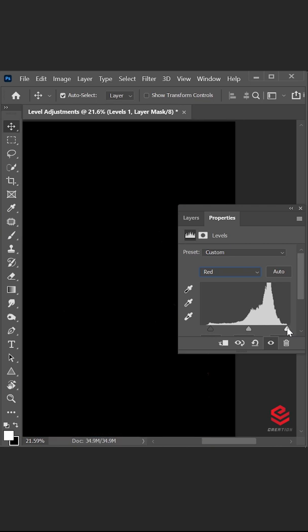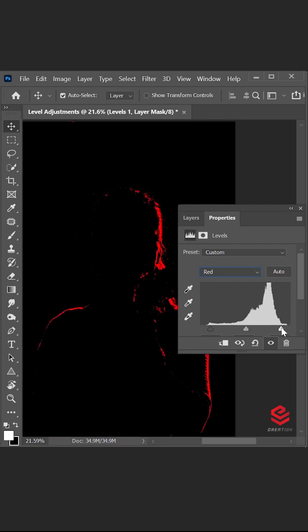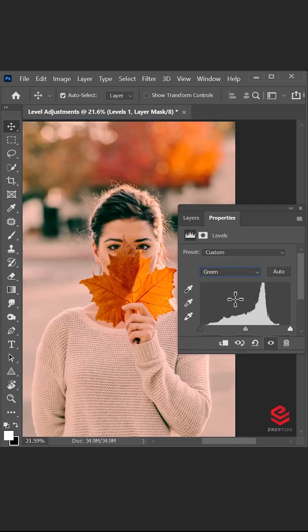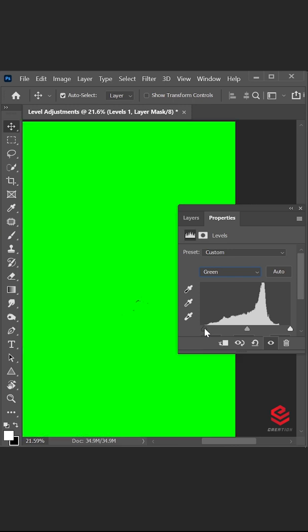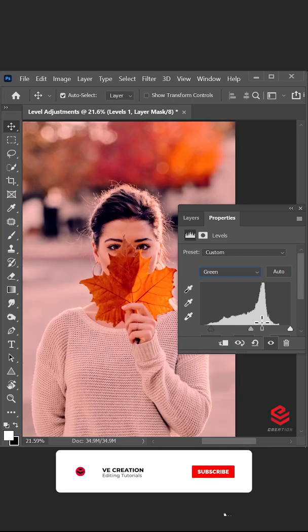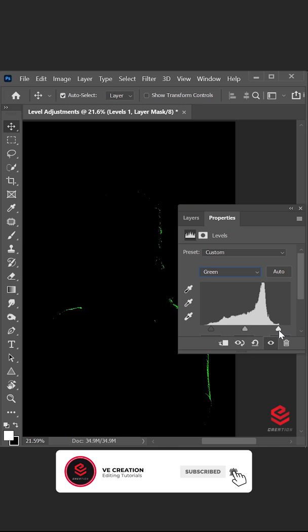Choose the Green color channel. Press Alt and click on the shadows slider and move it to the right side until the image shows up. Then press Alt and click on the highlights slider and move it to the left side until the image shows up.